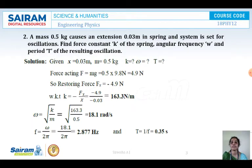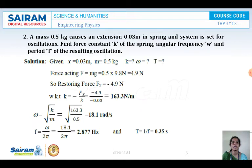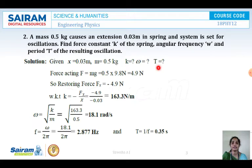Next numerical: a mass of 0.5 kg causes an extension of 0.03 meters in a spring, and the system is set into oscillations. Find the force constant K, angular velocity omega, and period T of the resultant oscillation. Given: mass M is 0.5 kg, extension X is 0.03 meters. Calculate K, omega, and time period T.